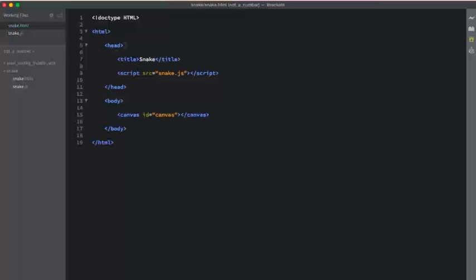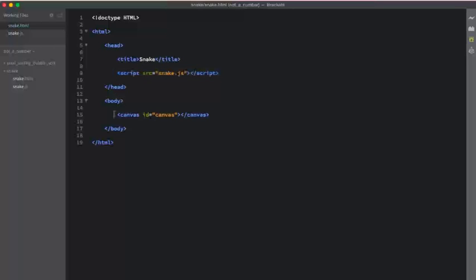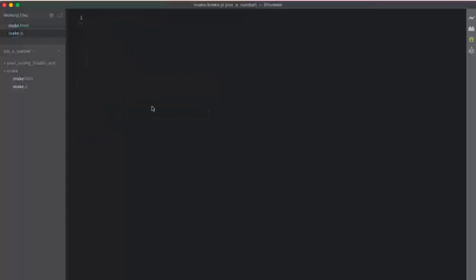In the HTML file, you can see it's pretty simple. I just have a title, I'm importing the snake.js file, and then in the body I just have one canvas element. The snake.js file is empty, so let's get started.